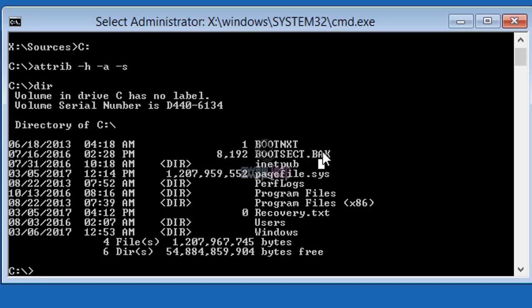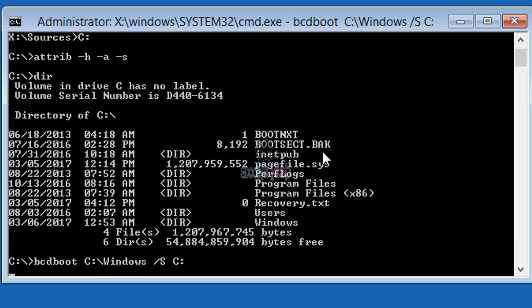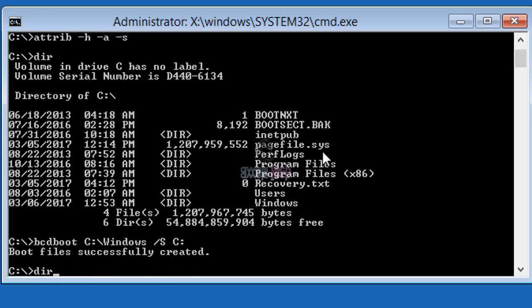So it seems that I will have to recreate a new bootmgr. To do that, run the following command: bcdboot c:\windows /s c:. Hit enter and wait for the output. You see: boot files successfully created. All right, so now let's type dir again to see if I see the bootmgr or not.